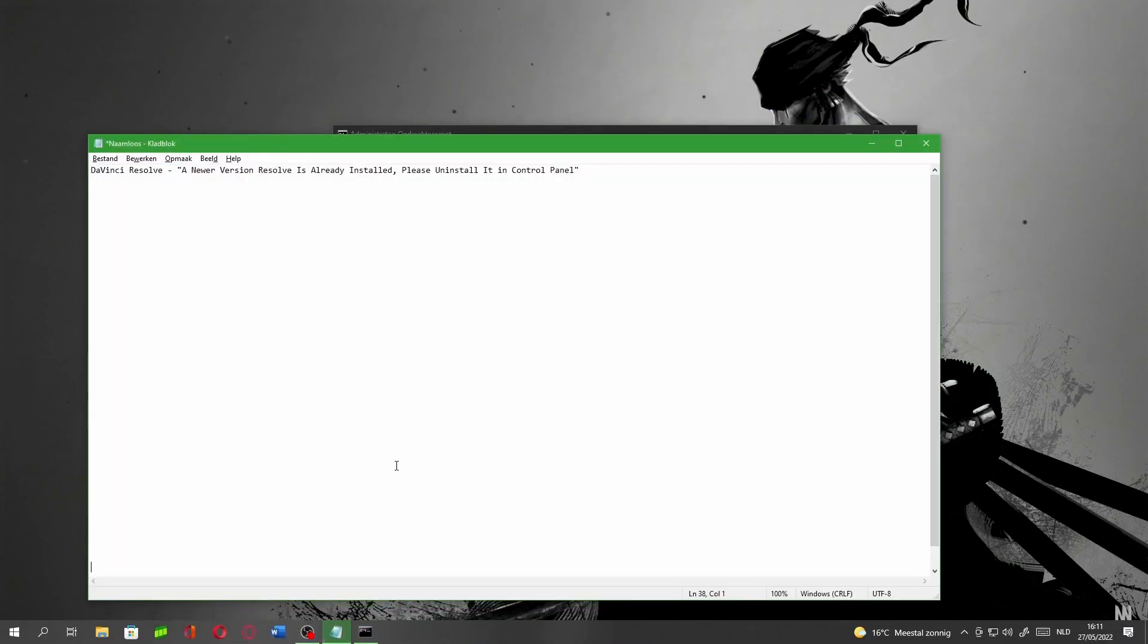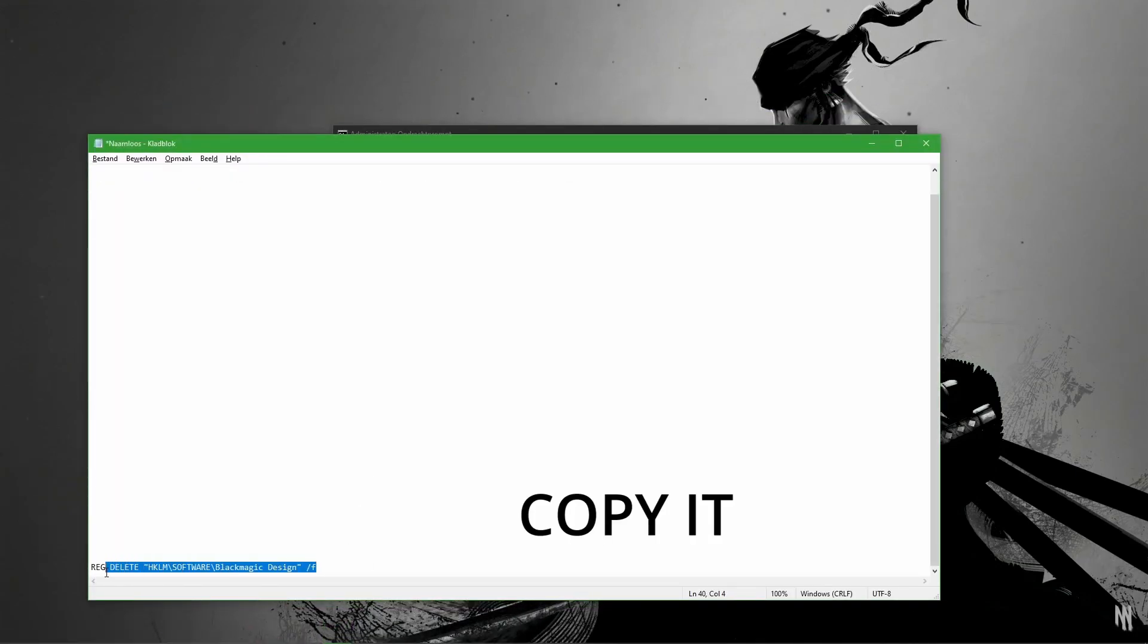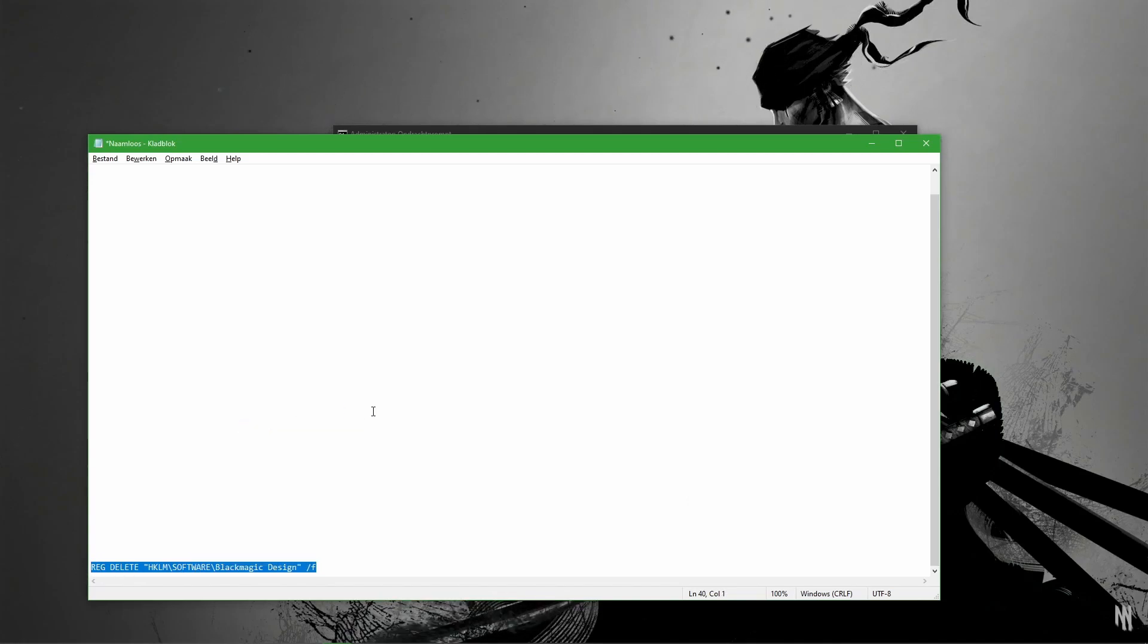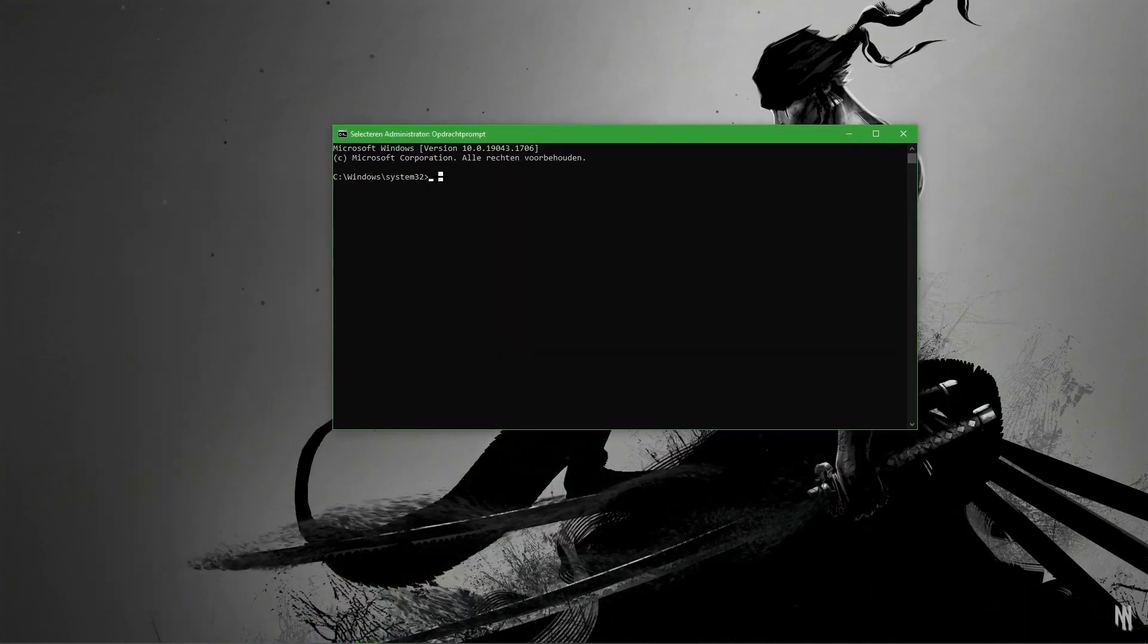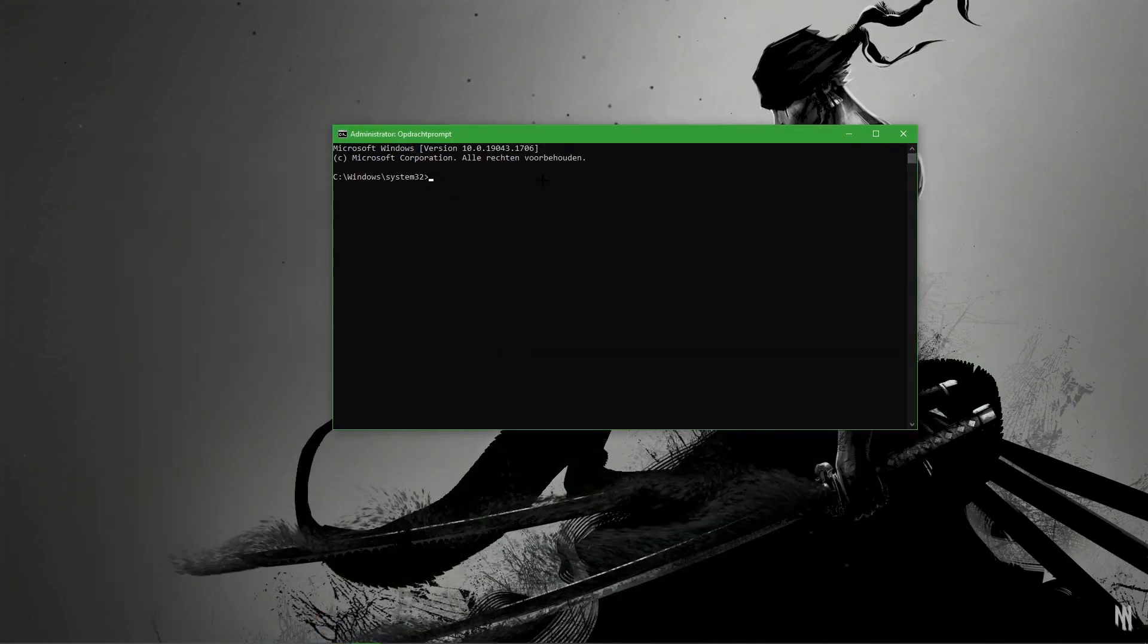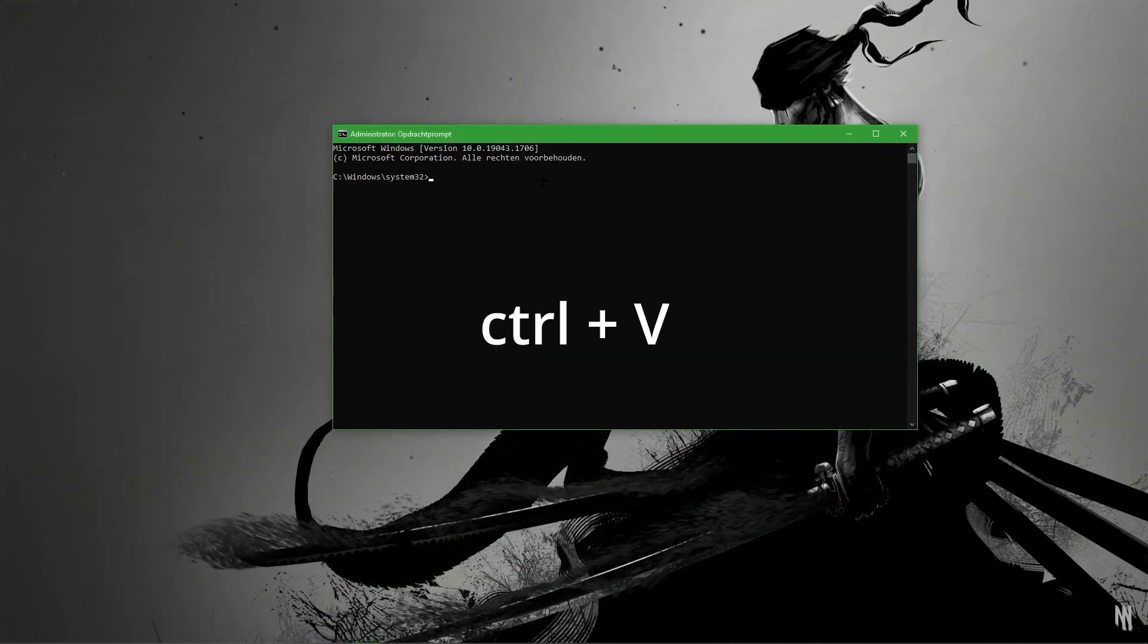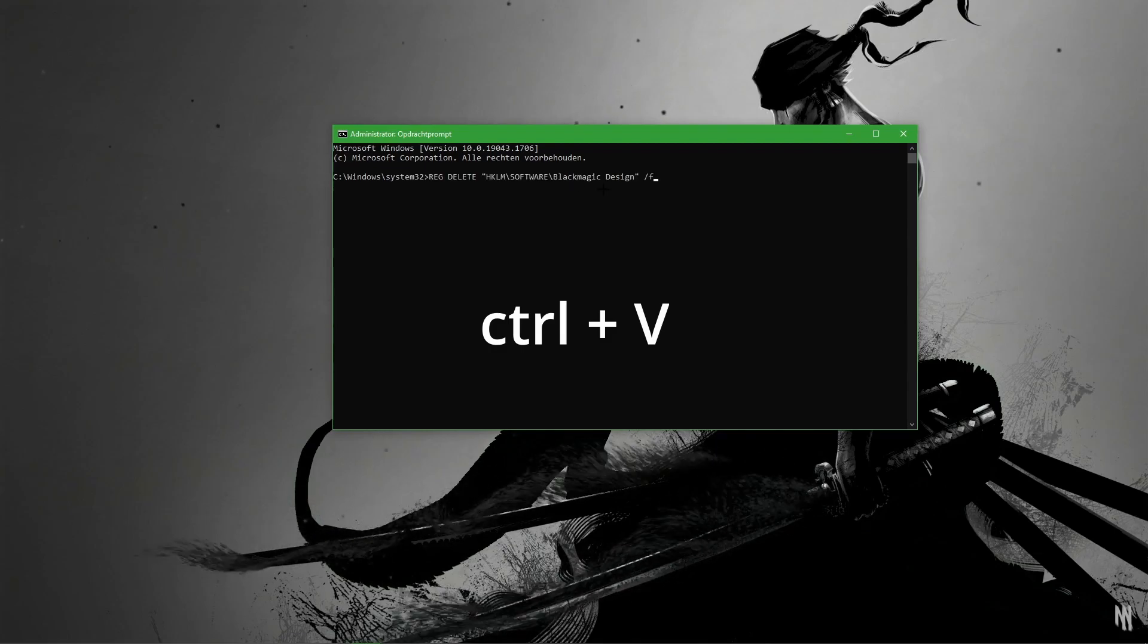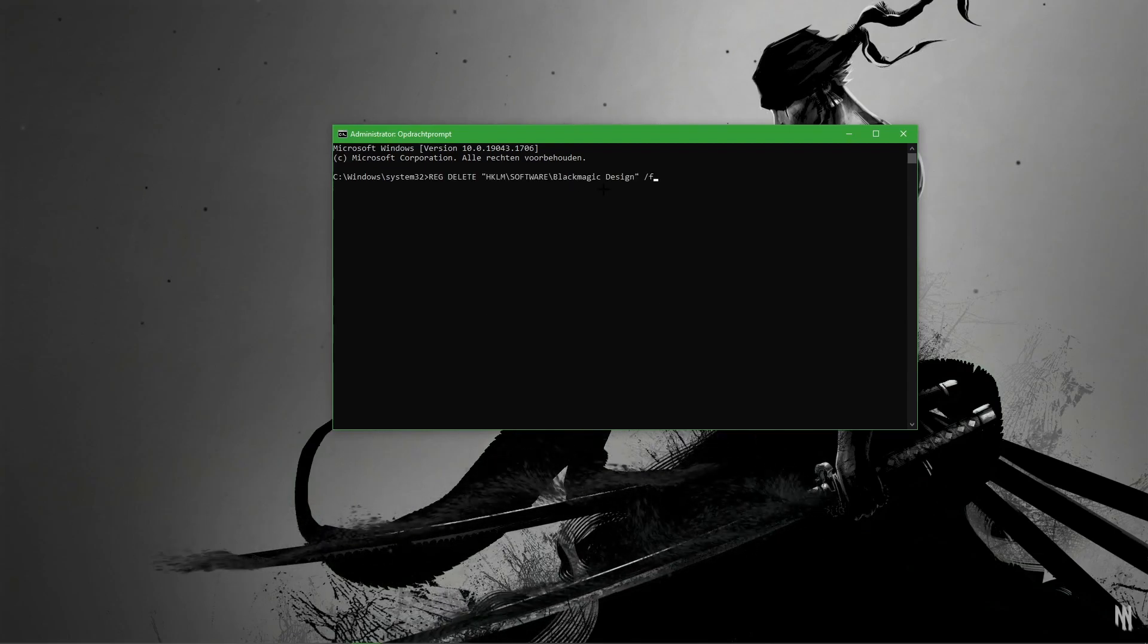I will have a link in the description. You just have to copy-paste. Just copy this one and paste it. You can do this by pressing ctrl plus v, and then hit enter.